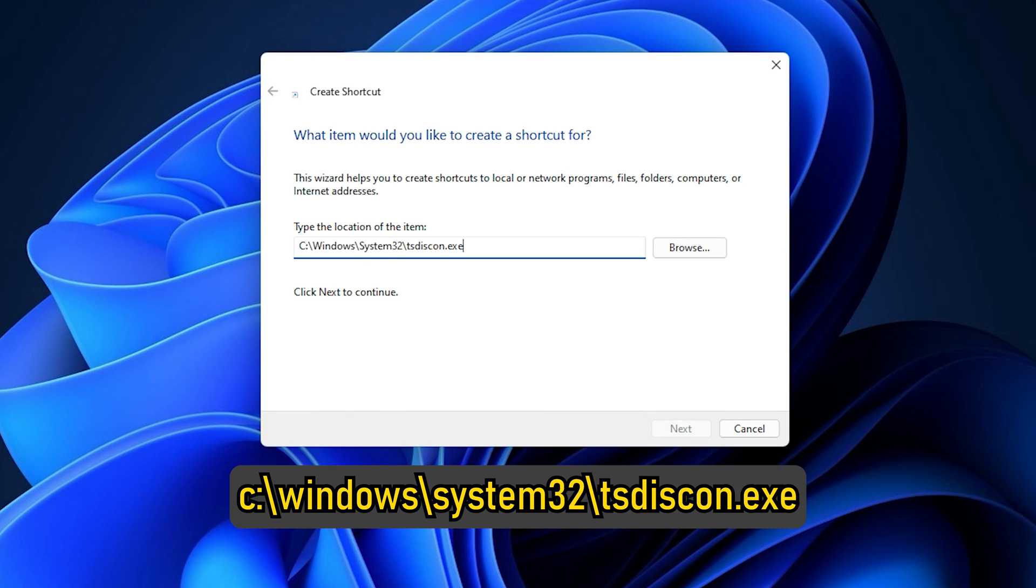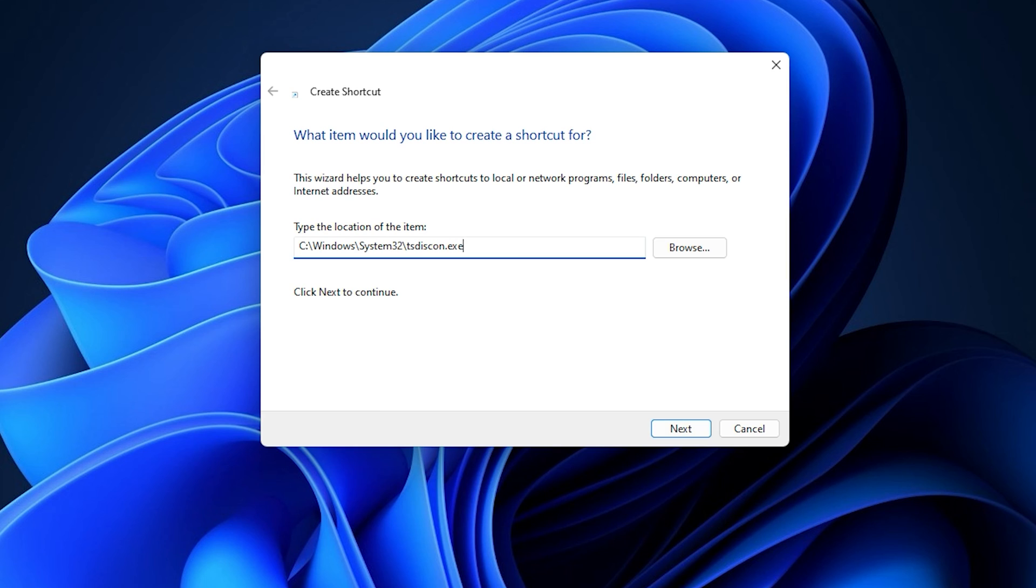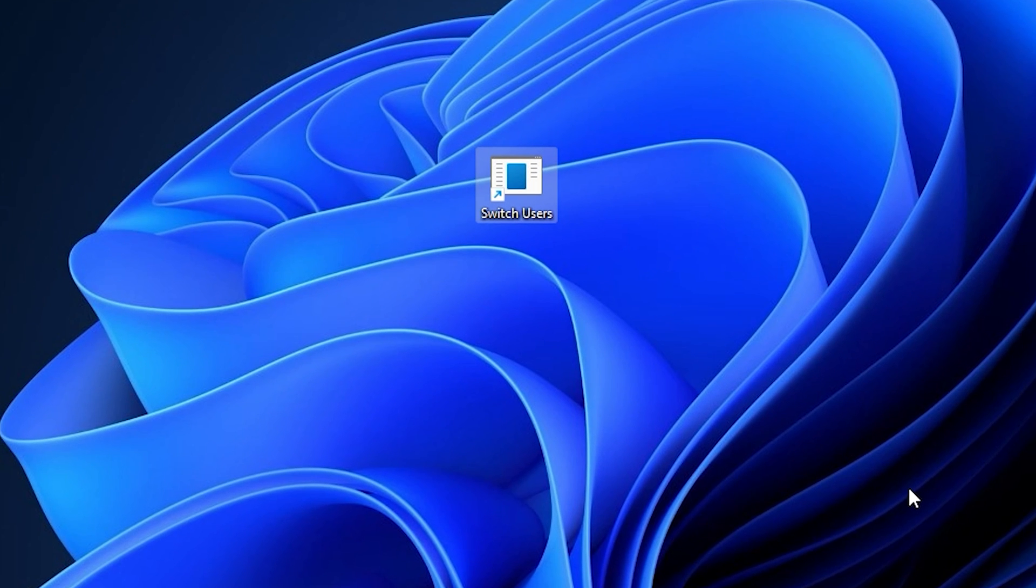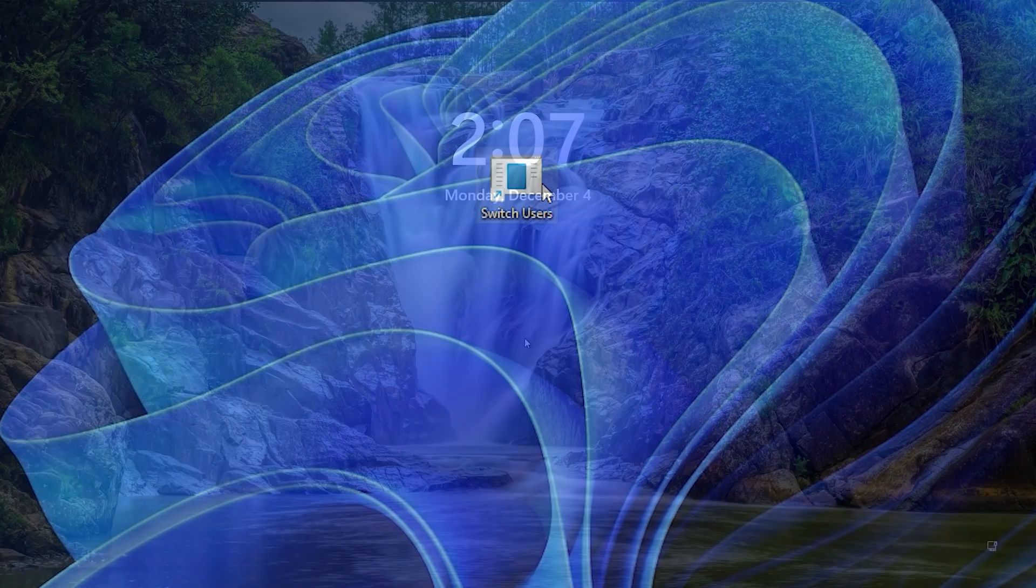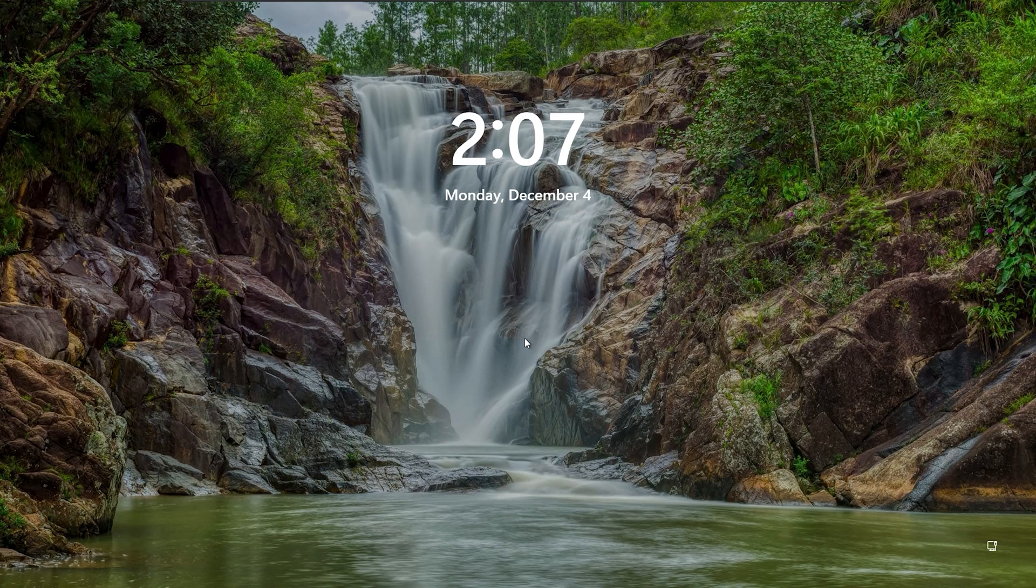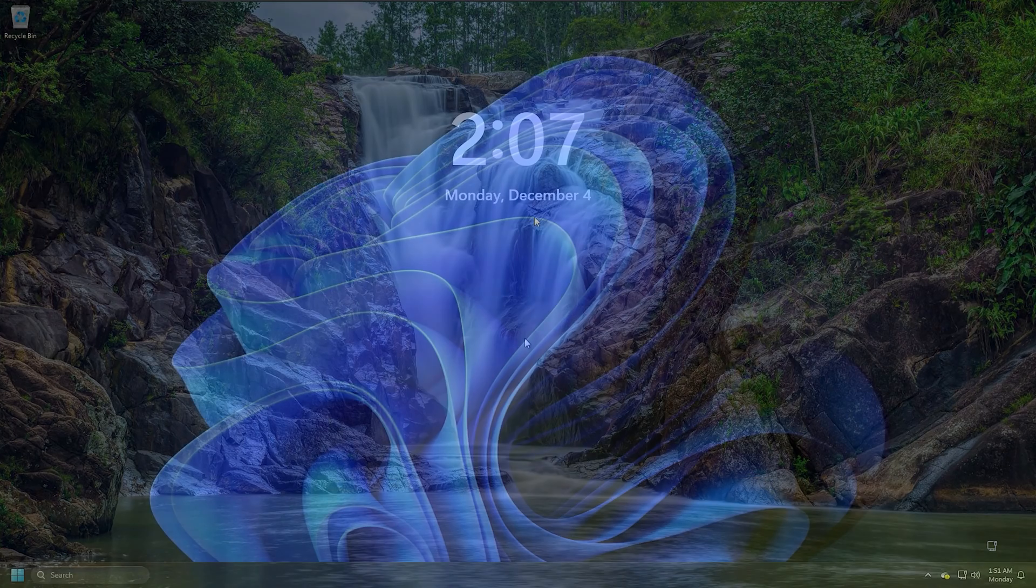Type c colon slash windows slash system32 slash tsdiscon dot exe. Click on Next. Name it Switch Users and then Finish. Also, give it a suitable icon. Now, if you click on this shortcut, you will be immediately taken to the login screen. This works fine on Windows 11 and Windows 10 as well. So,